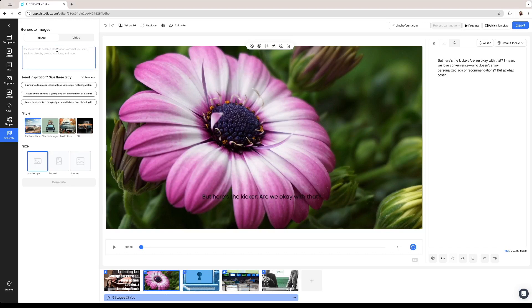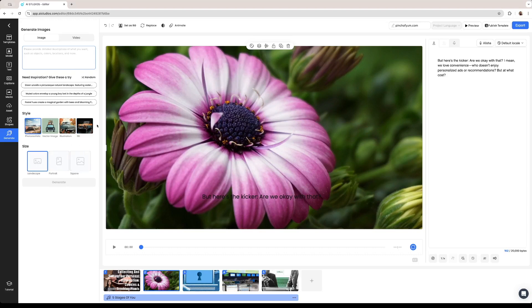If you describe what you want the image to be or the video to be you can make the software create that asset and then use it on your video. We have some inspiration right here that we can pick from and if we click on random the software is going to randomly create some other prompts for us to use in our video.